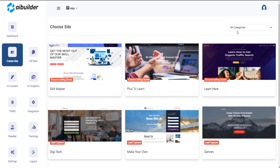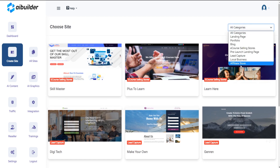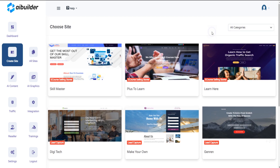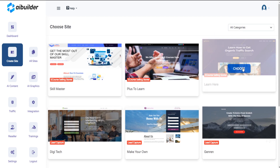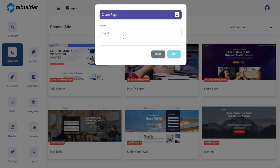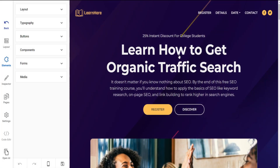You can also filter your sites with categories. Click on the Choose button on the selected template, insert the site name, click on the Next button, and your site template will open in the editor.